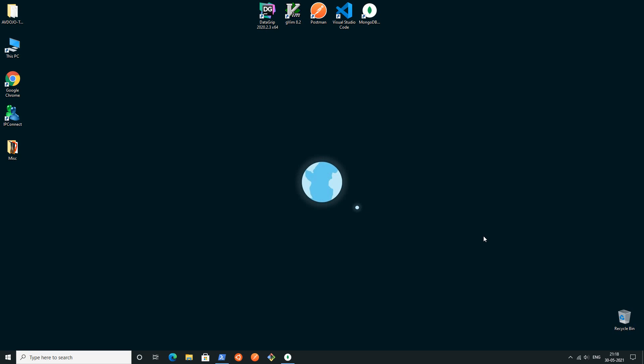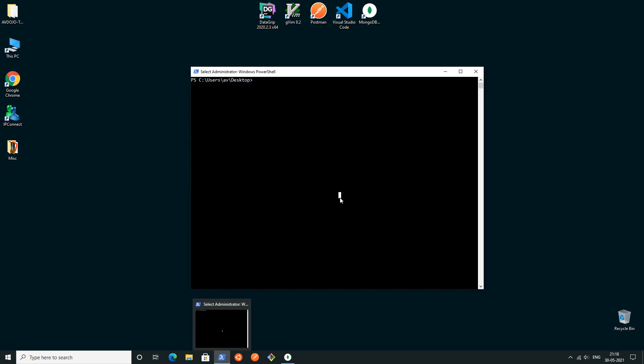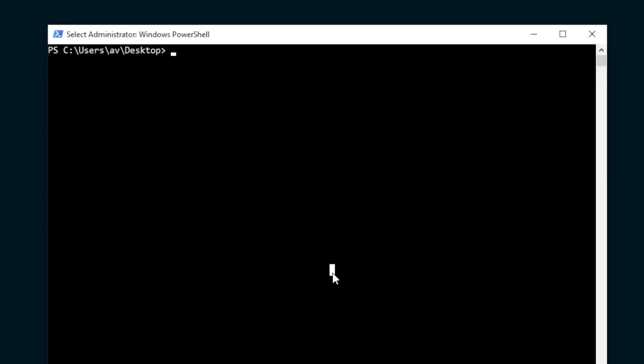Hello everyone, welcome to another video. Today I'll be talking about how to use MongoDB in your Ruby on Rails project. First, make sure that you have already installed Rails and MongoDB in your system.